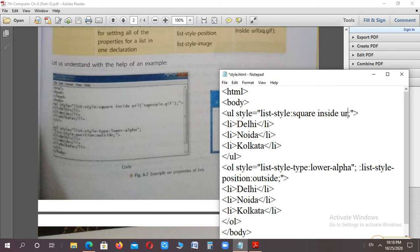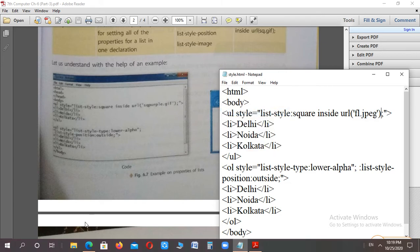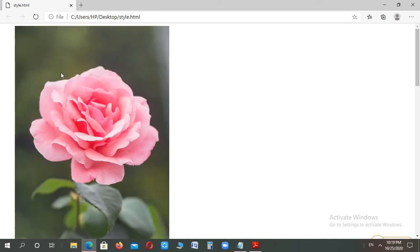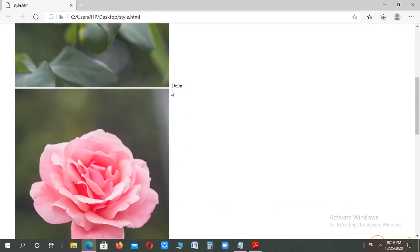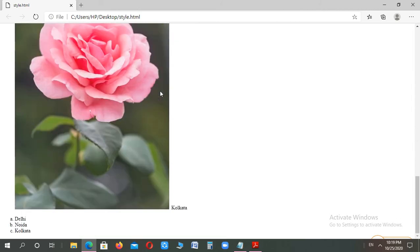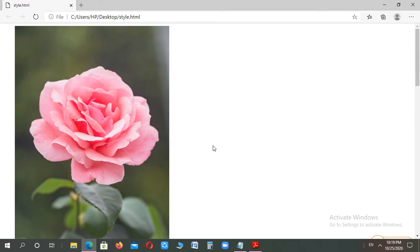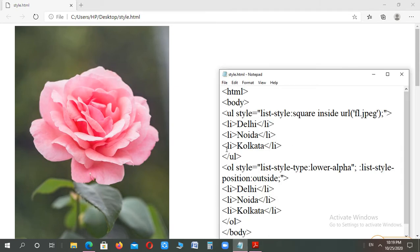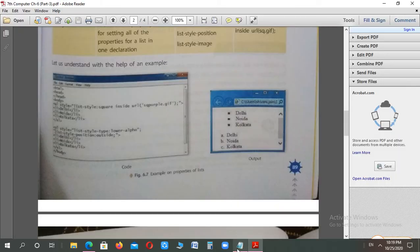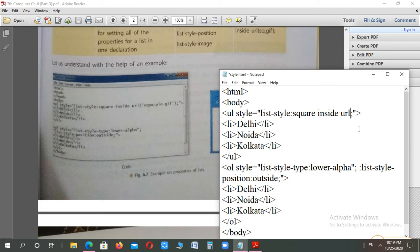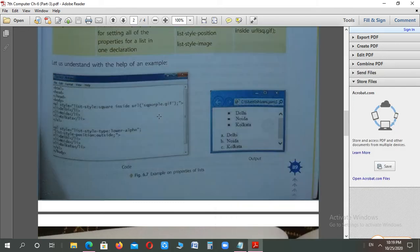I had removed the image earlier because it was appearing too large, but let's add it again. Write URL, open bracket, single quotes, then the image name — on my desktop there is an image named 'FL.jpeg'. Close the single quotes and close the bracket. Now you can see the image marker has appeared next to Delhi, Noida, and Kolkata. You can set the size using the size property; at a large size the list won't display well, which is why I had crossed the image earlier. The inside/outside difference has also been demonstrated.